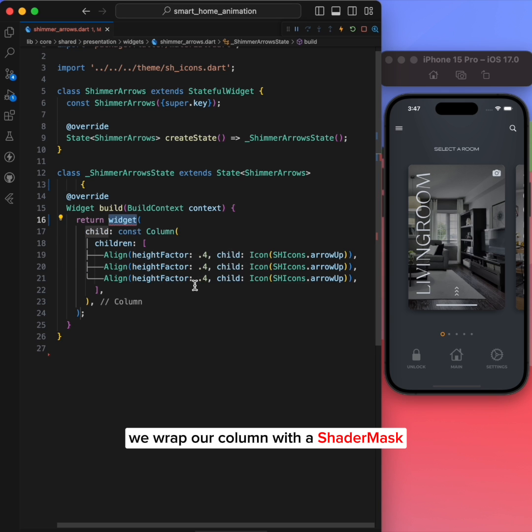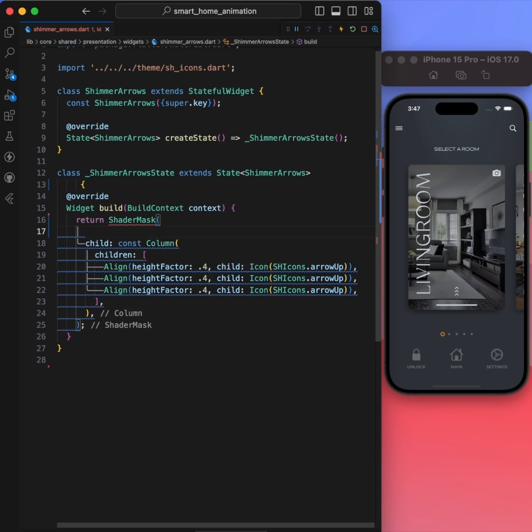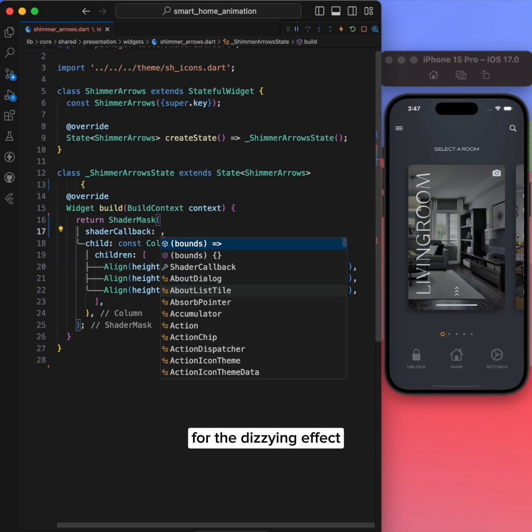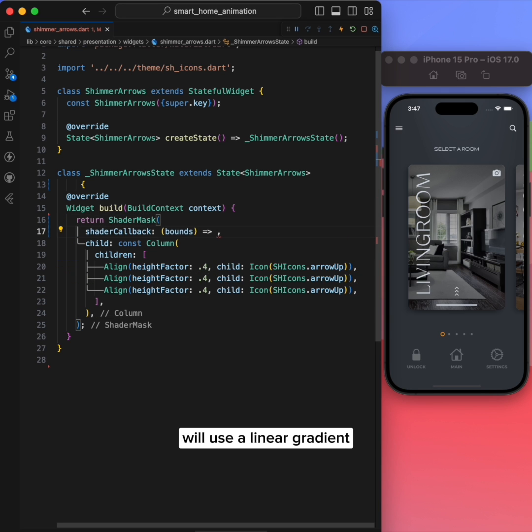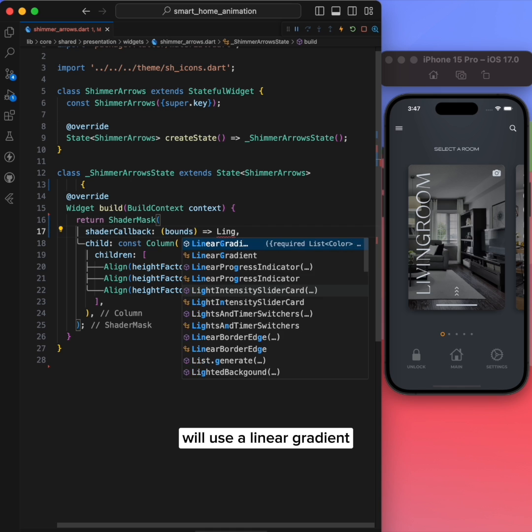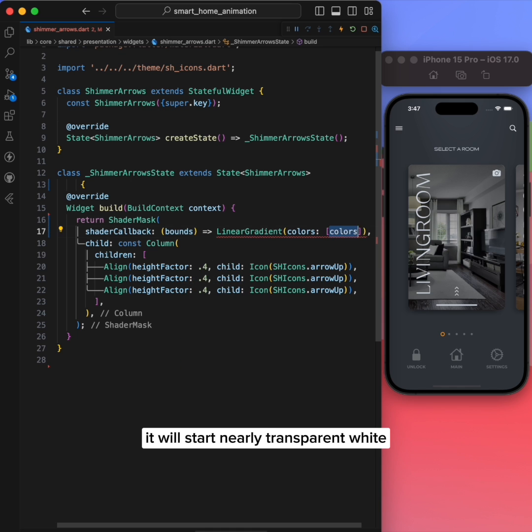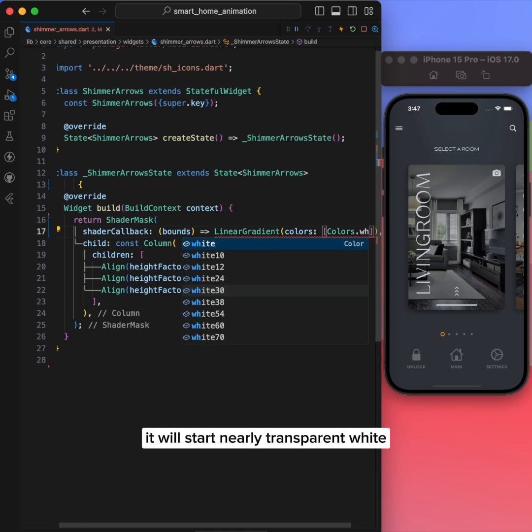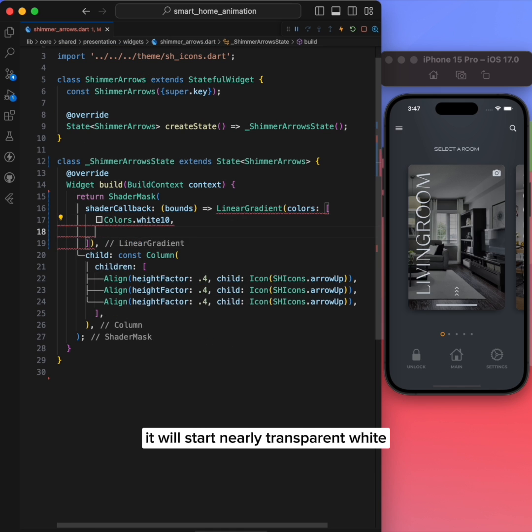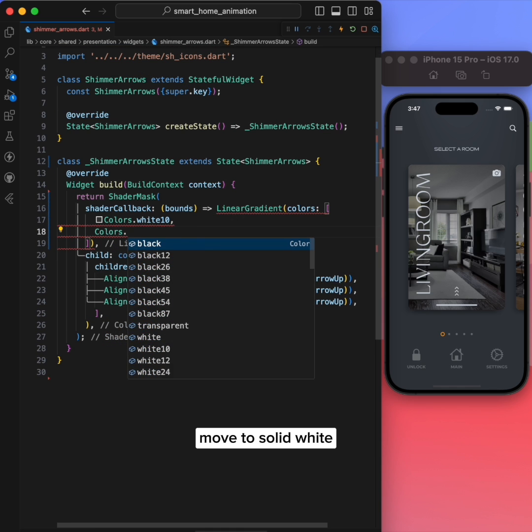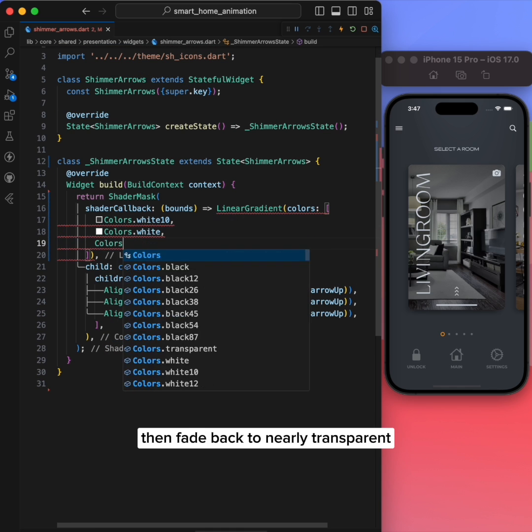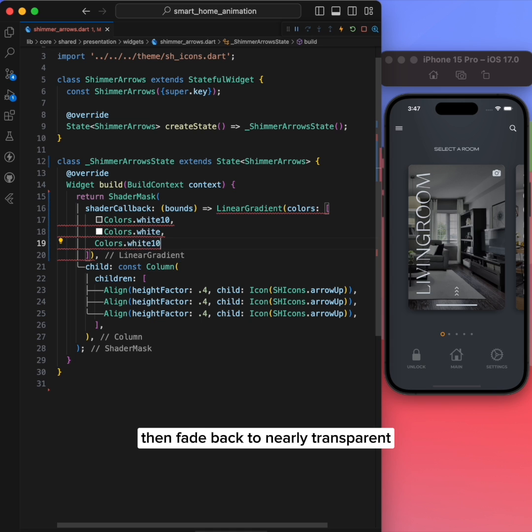We'll wrap our column with a shader mask. For the design effect, we'll use a linear gradient. It will start nearly transparent white, move to solid white, then fade back to nearly transparent.